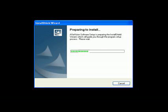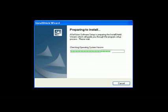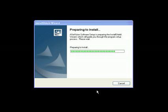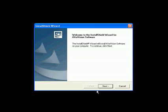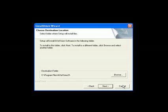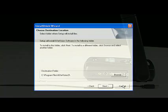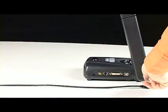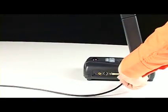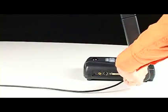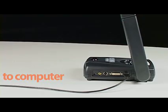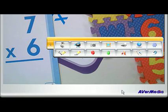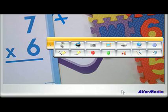To install the software, first insert the disk into your computer's CD drive. Once installed, connect the included USB cable to your 300 AF Plus and to your computer. Double-click on the AverVision software icon and the application will open.